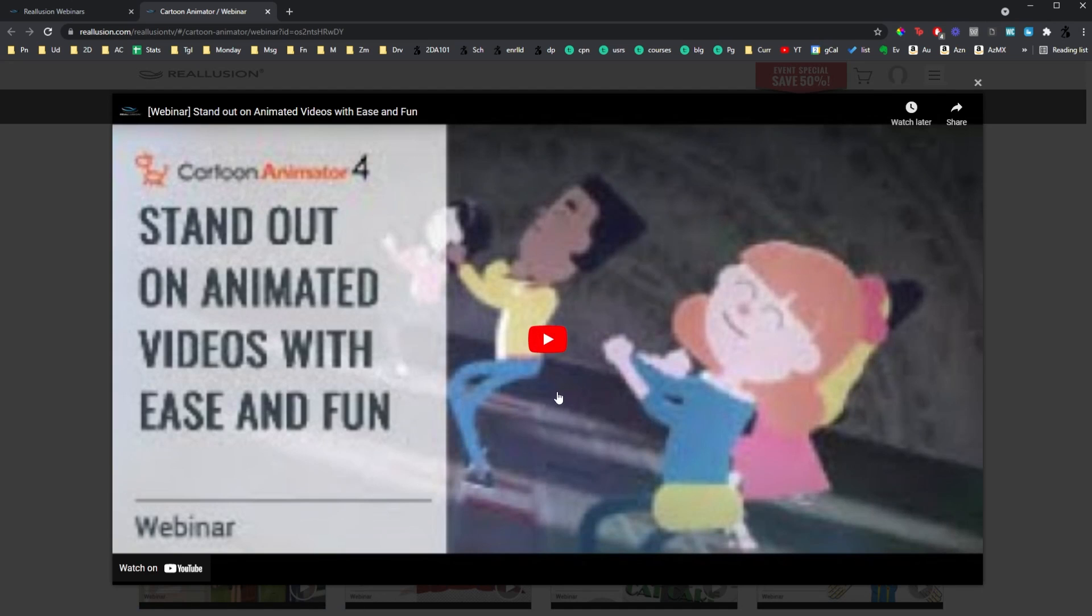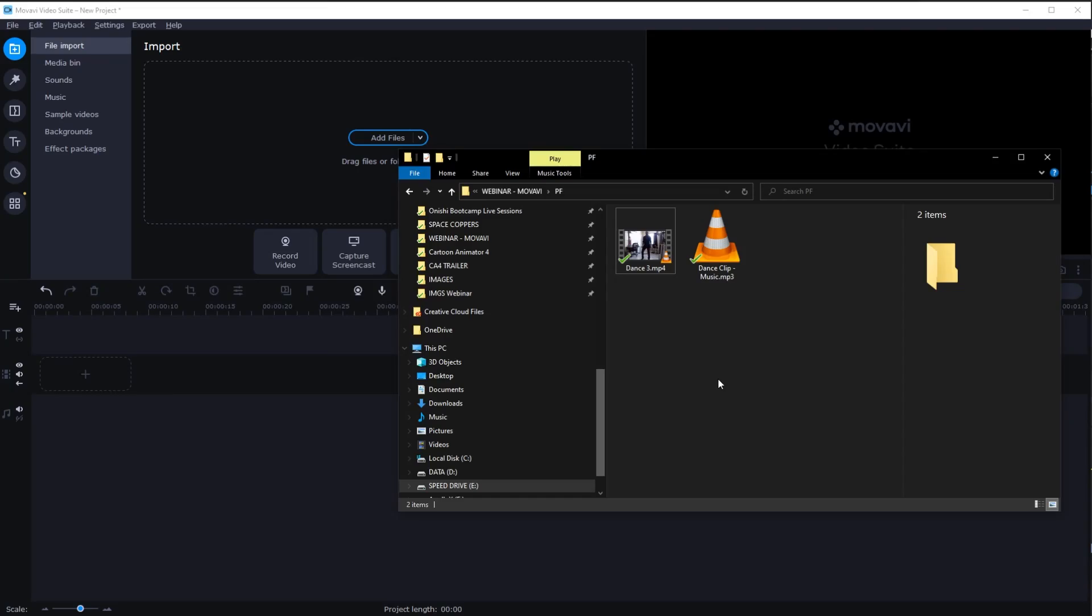Now, let's go into more detail on how do you do this. Let me show you how you can use Movavi to prepare your video so you can animate it very easily. Okay? So, this is what you do.